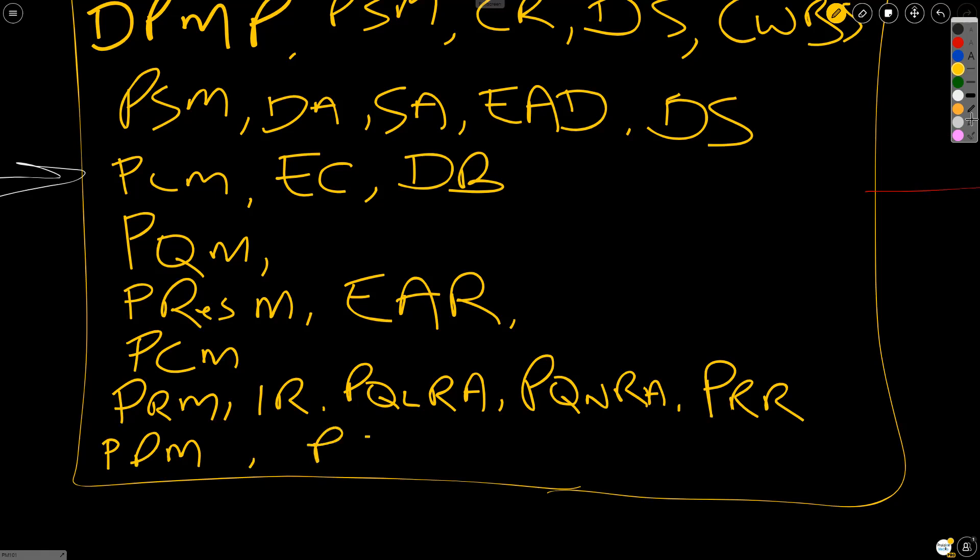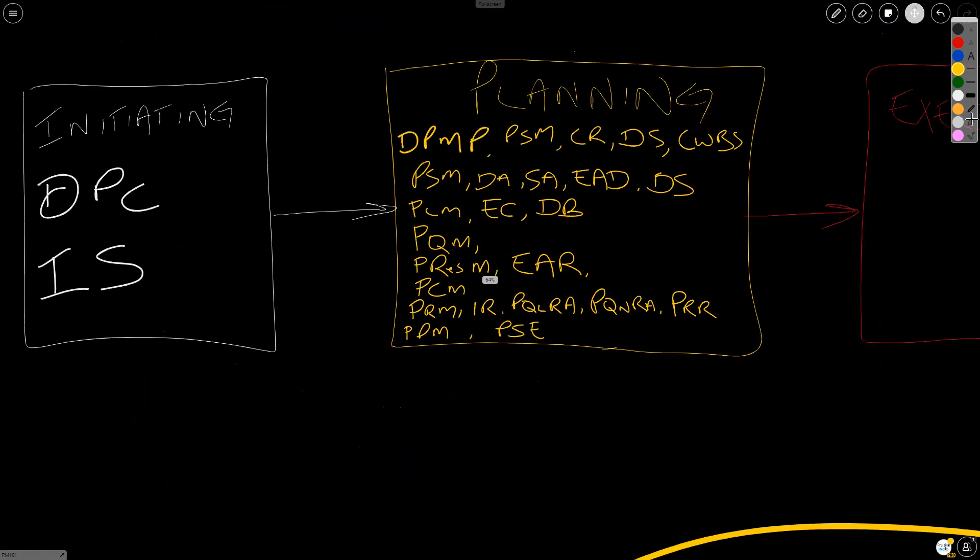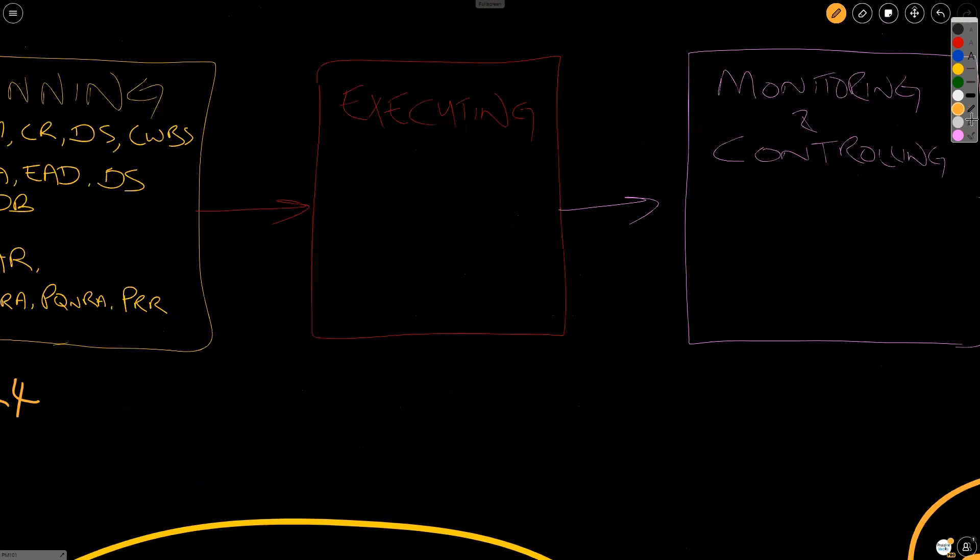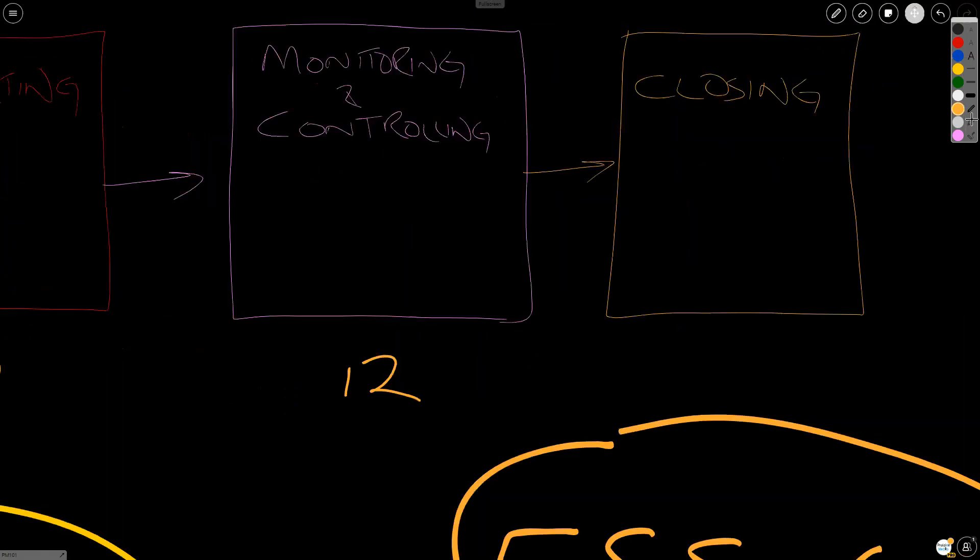So if you look out and you count, you can see we should have two processes in initiating, 24 in planning. And then in executing, we'll have 10. In monitoring and controlling, we'll have 12. And in closing, we'll have one. That one is easy to remember in closing. It's an integration.